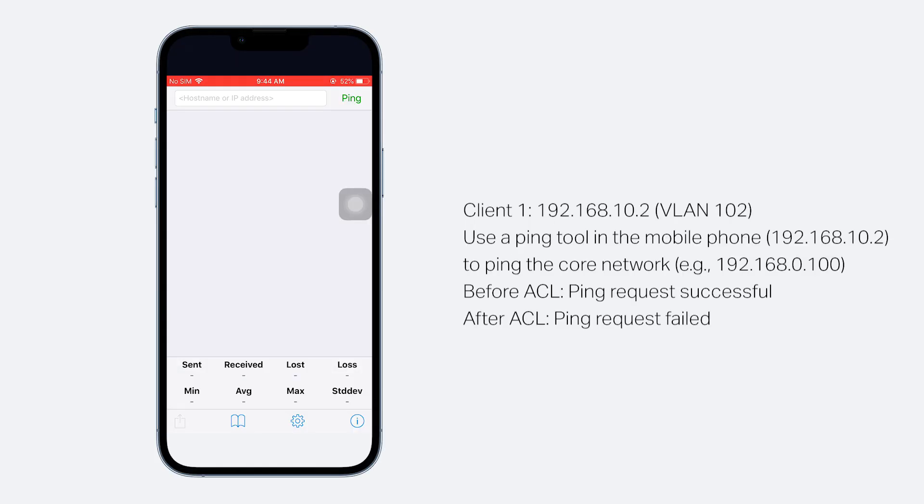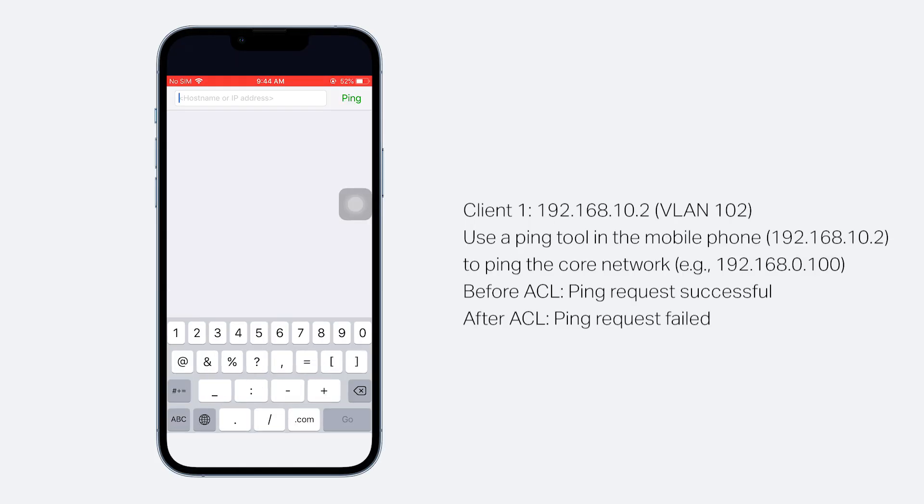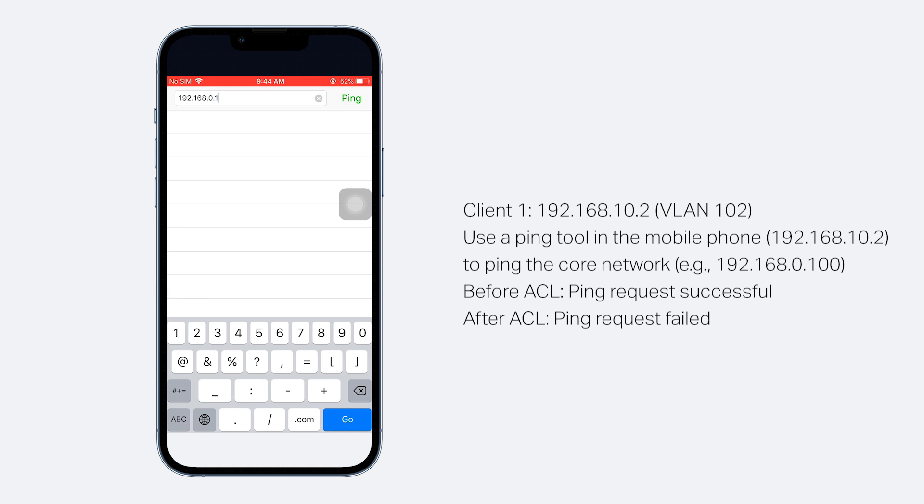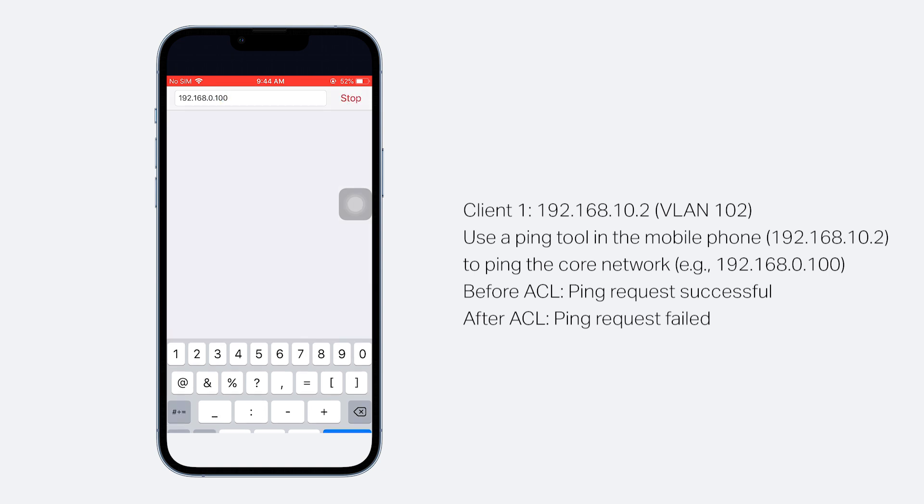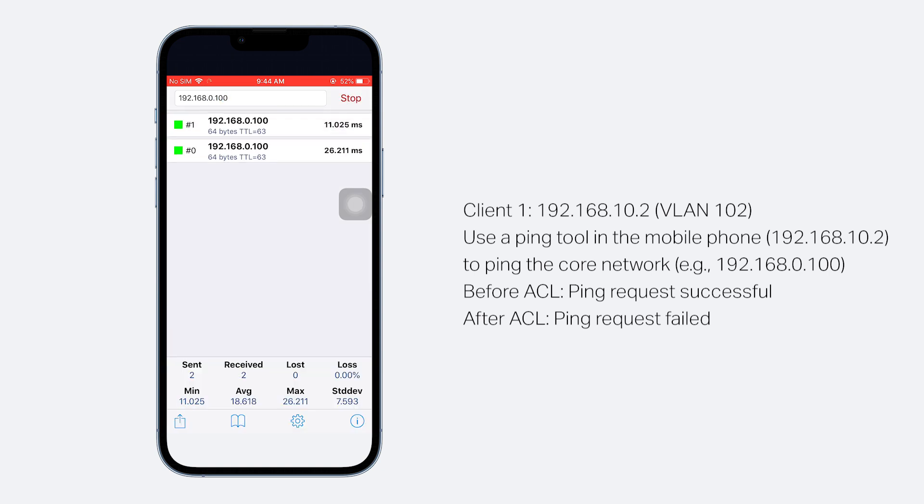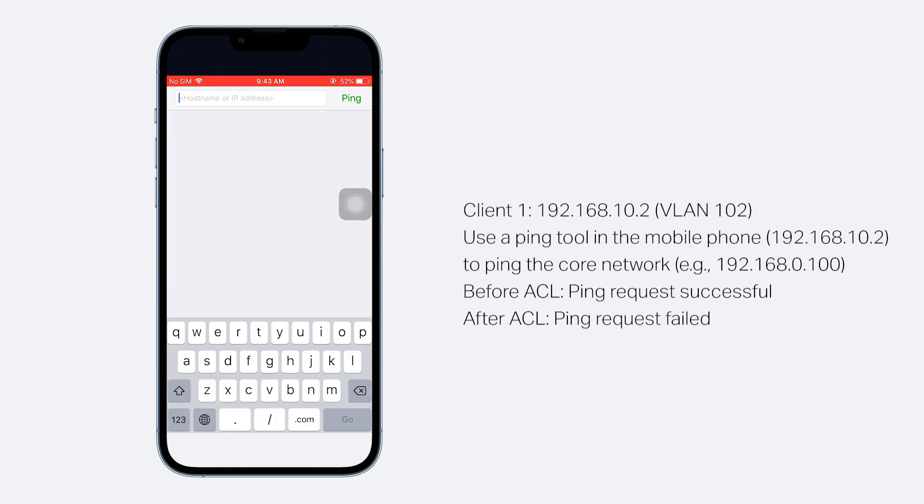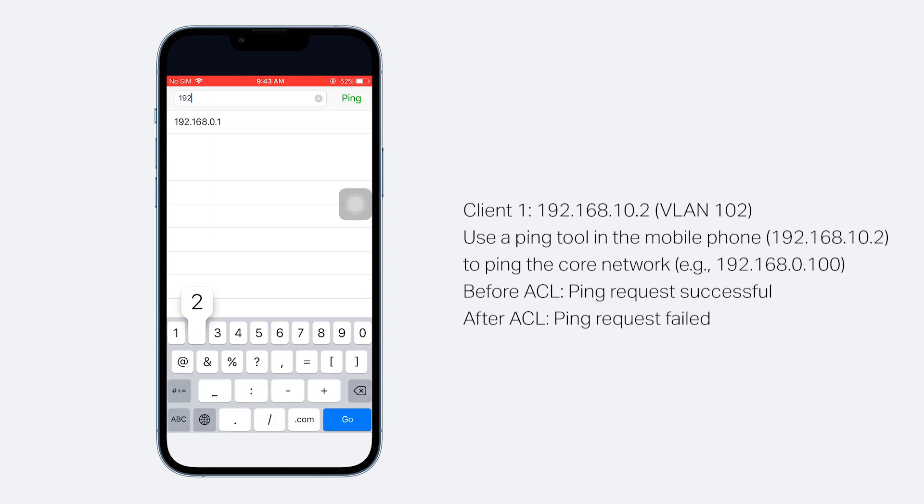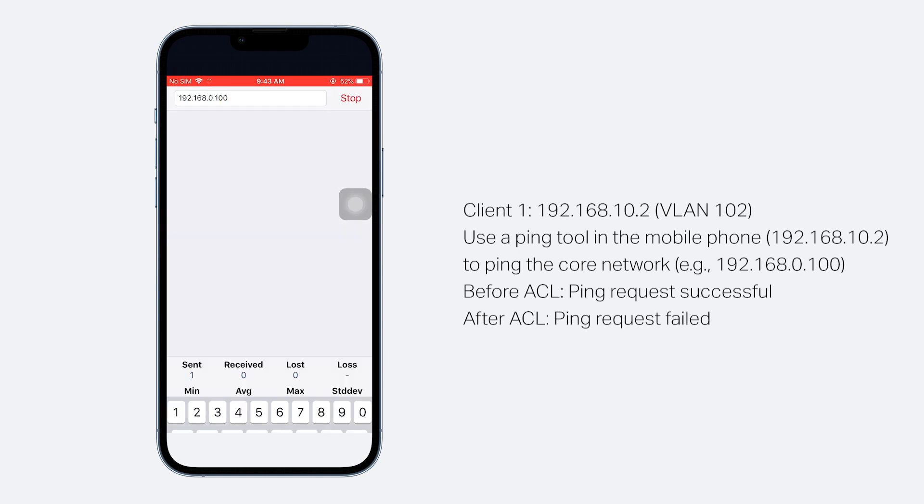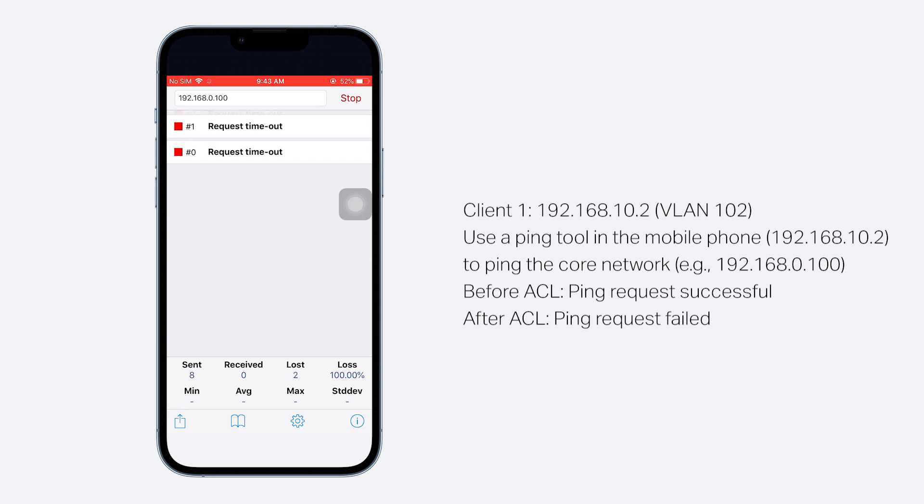Use a ping tool in the mobile phone to ping the IP address access of the core network device. Before enabling the gateway ACL rules, the mobile phone can successfully access the core network. After the ACL rules take effect, the ping request should fail since the client is blocked from reaching the core network.